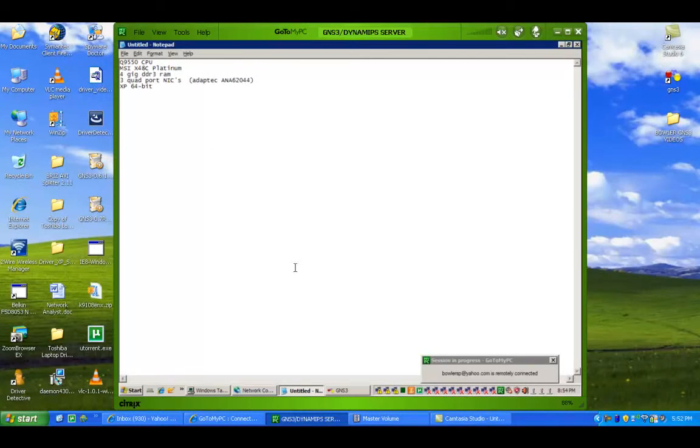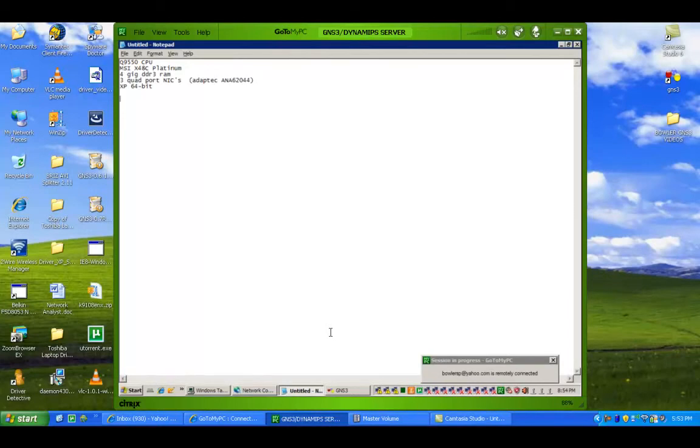And I think I made this server or computer for less than $600 for all the components. That includes the video card, the hard drive, and all the other, the DVD, CD burner, the case, all that stuff.